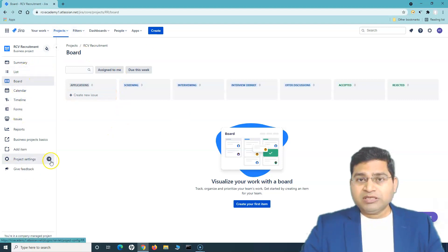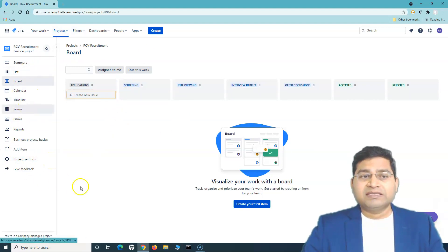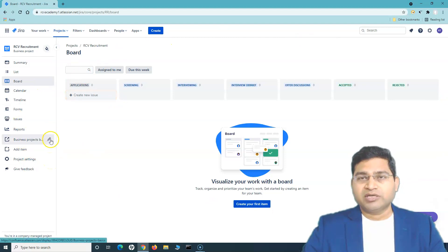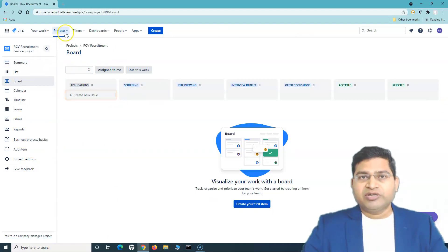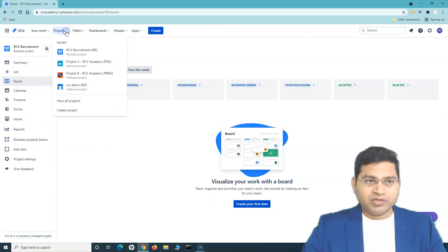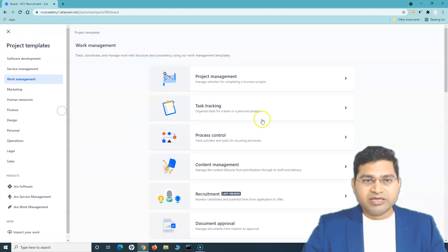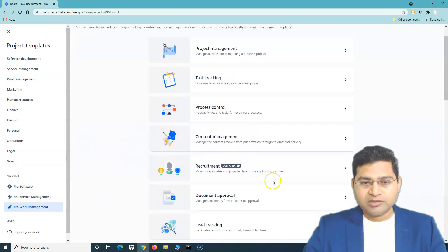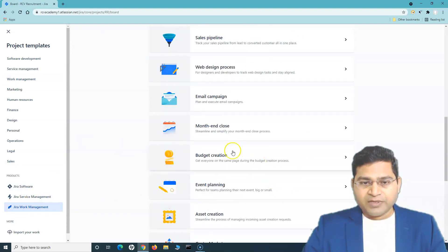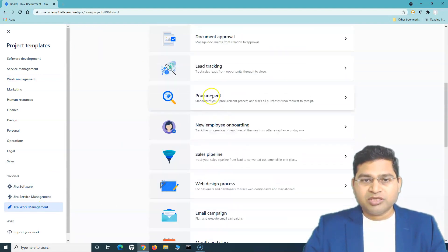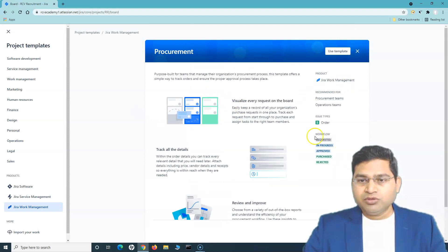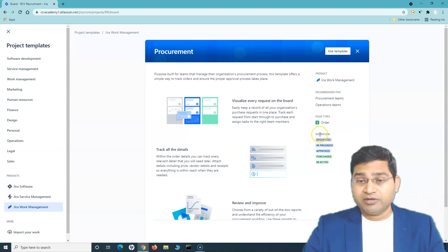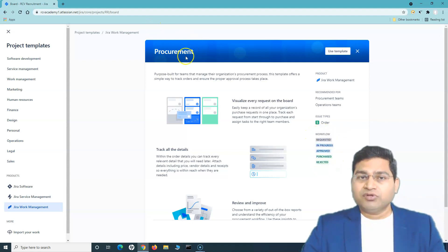Let's create another project to see what the difference will be on the main page. This time, in Jira Work Management, I'll create a project for procurement. You can see the workflow that procurement uses — it is different from recruitment; it has been customized to cater for the needs of the procurement process.